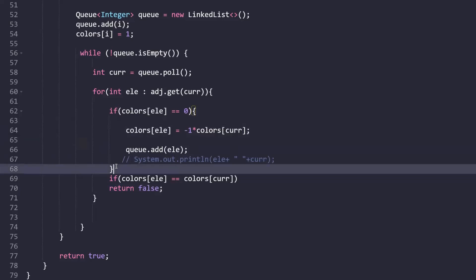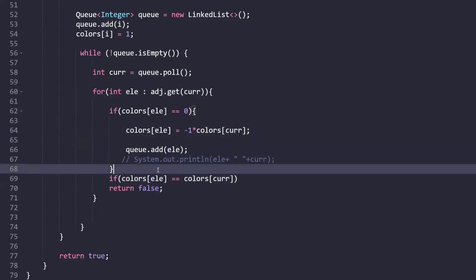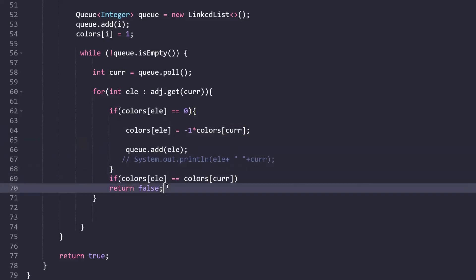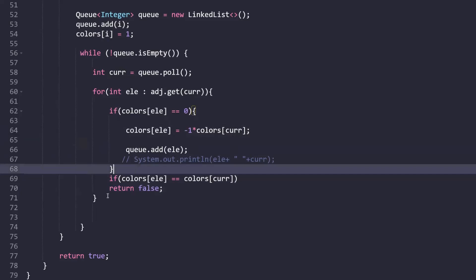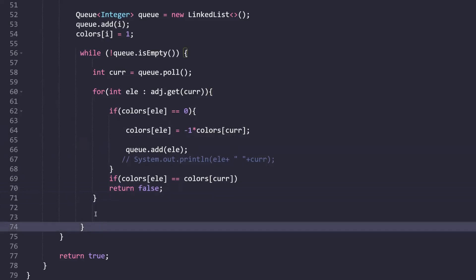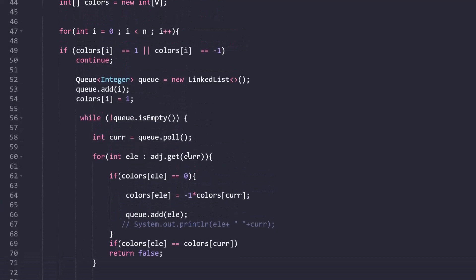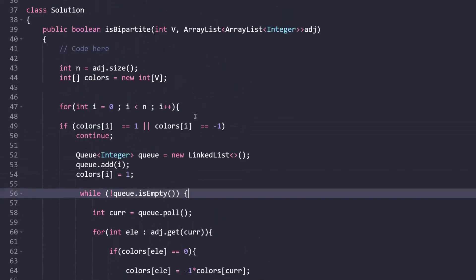We explore a neighbor only if it is not already visited — i.e., colors[neighbor] equals zero. If unvisited, we assign it the value minus one multiplied by colors[current], effectively flipping the color. To detect non-bipartite: if the neighbor is already colored and has the same color as the current node — i.e., colors[neighbor] equals colors[current] — we return false. If this condition is never met, we return true at the end.